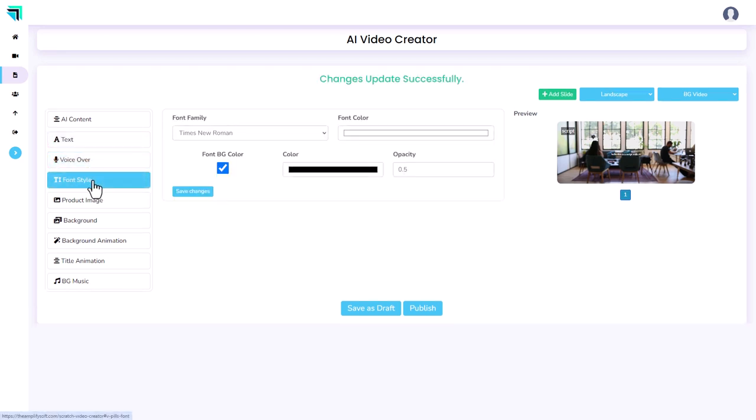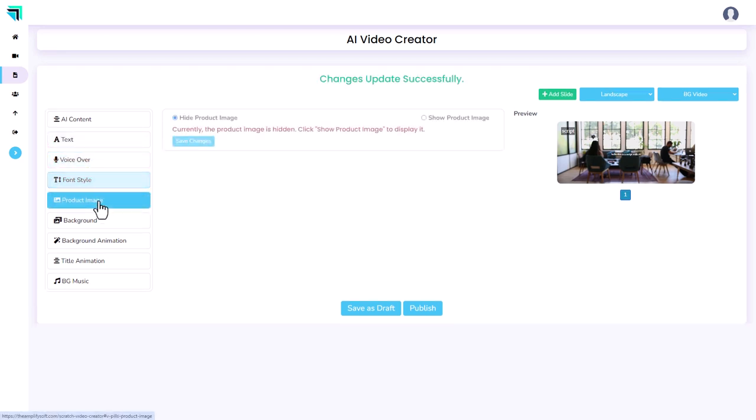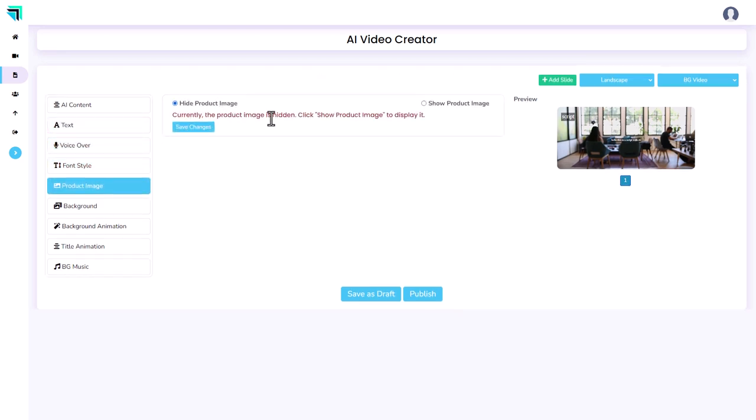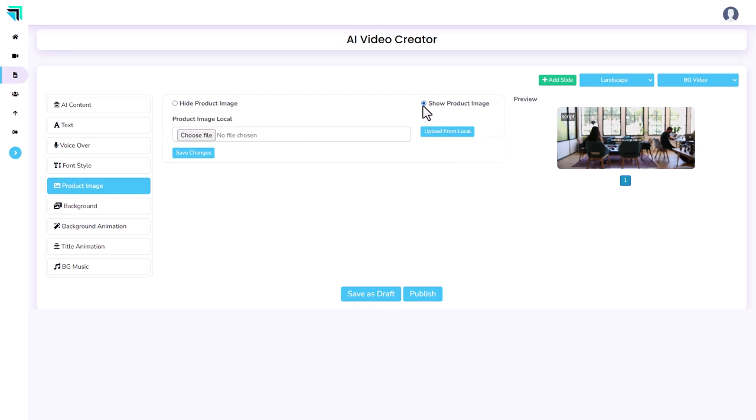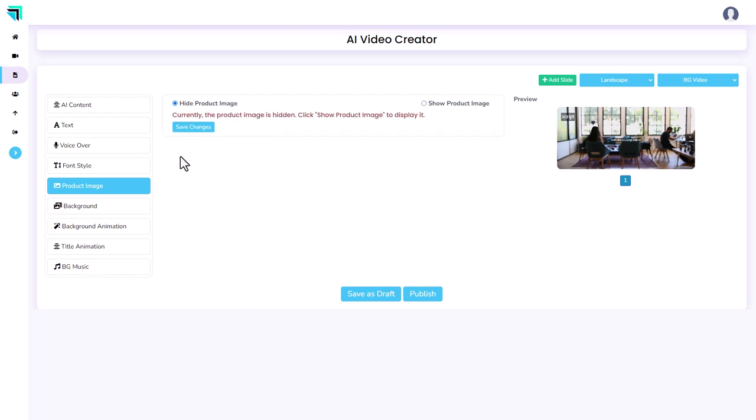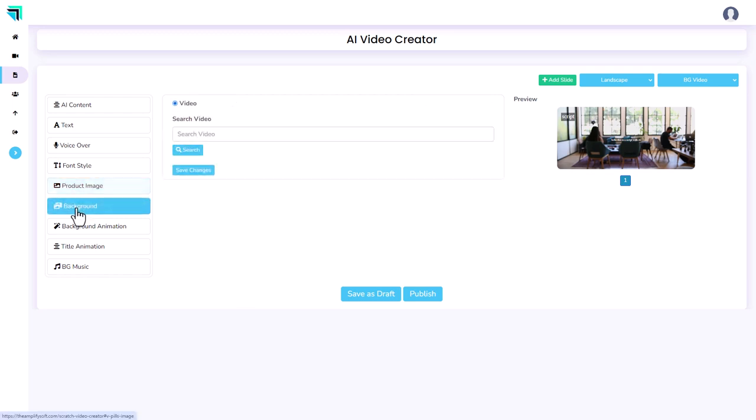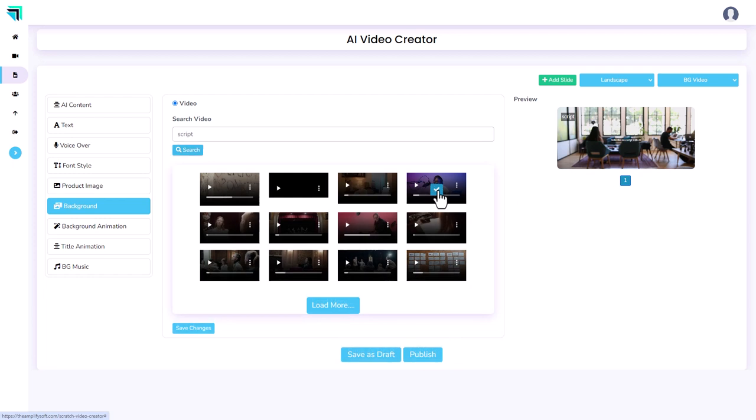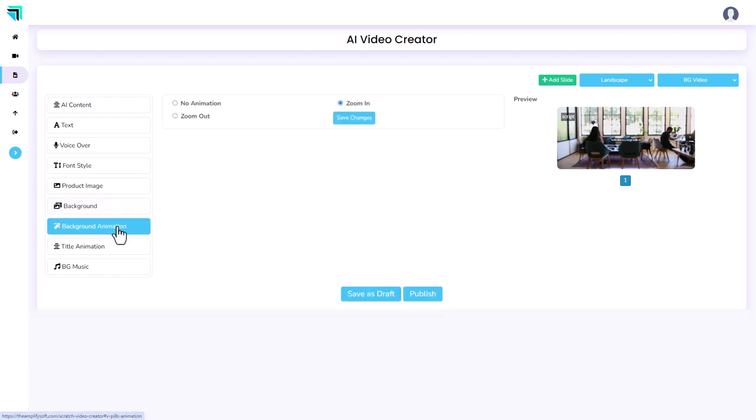We can go through font style. At the moment, we can show the product image or not. If we click show the product image, we have to upload a file or we can import from a URL. At the moment I'm just going to hide it. Now, background, we can search for videos. So let's search for a script. Let's add this one.